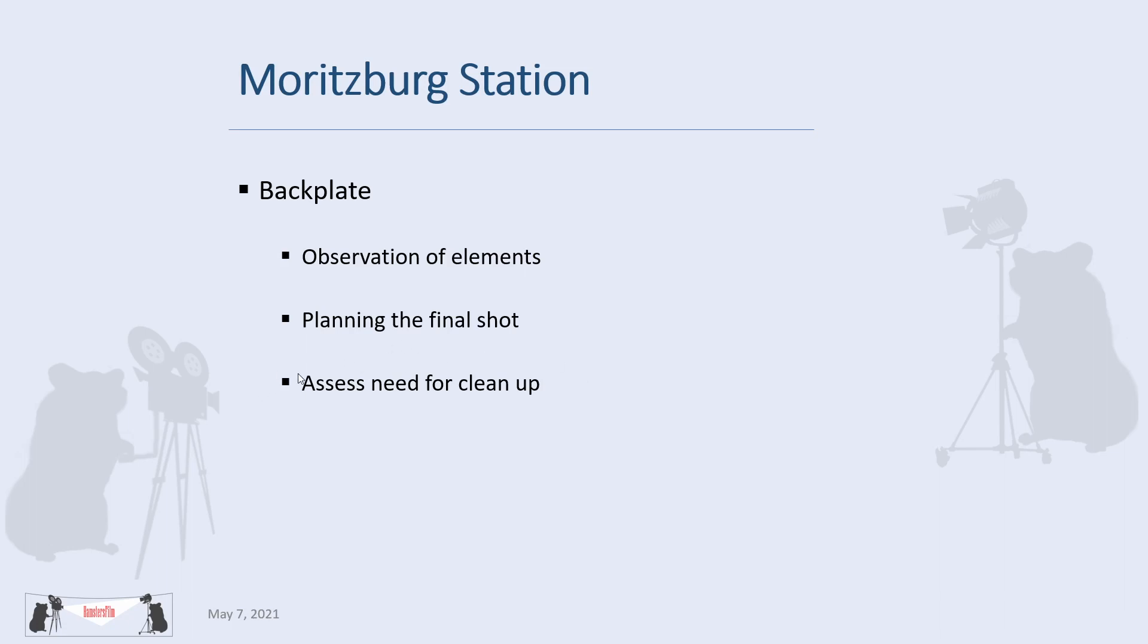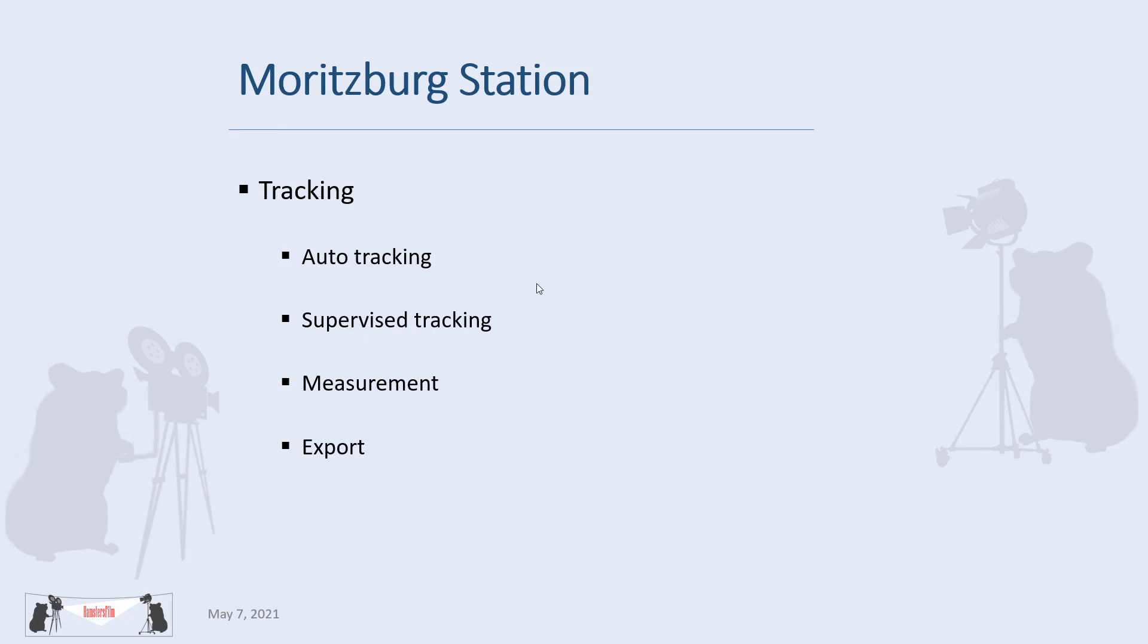And in tracking we will look at the auto tracks, supervised tracks, and measurement to keep the entire scene at the real world scale before we export out in Maya and Fusion and Houdini if you're working with that.